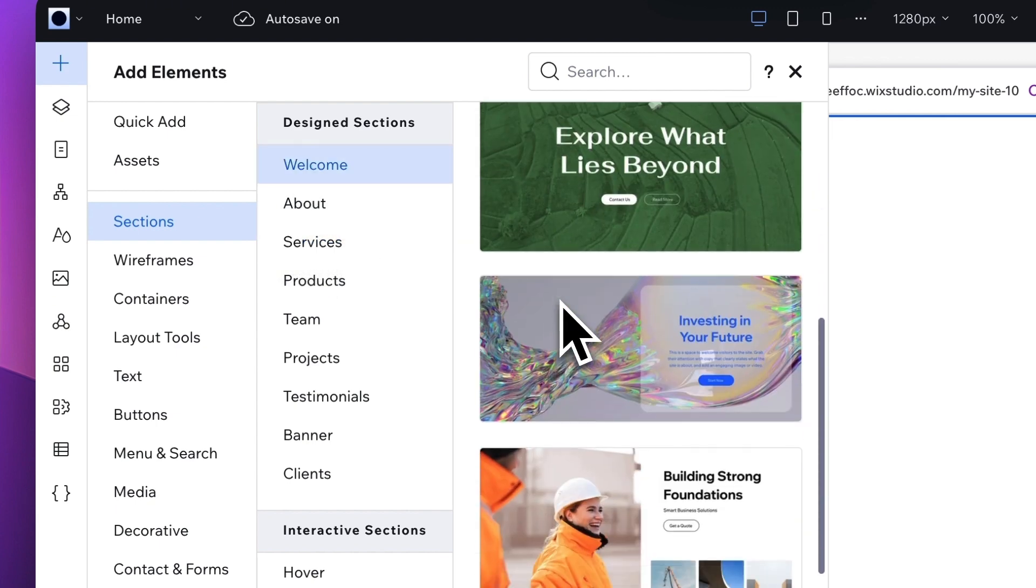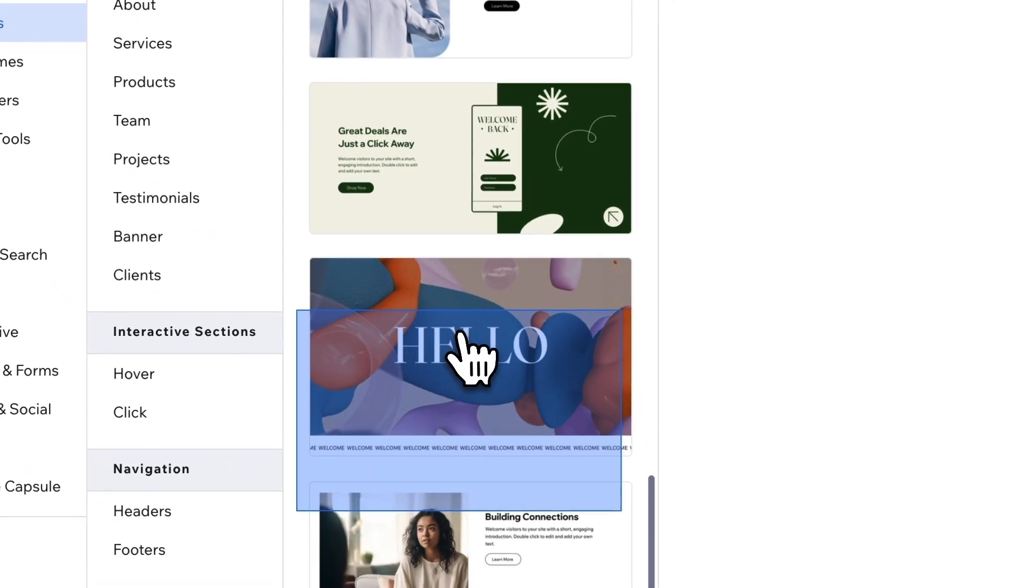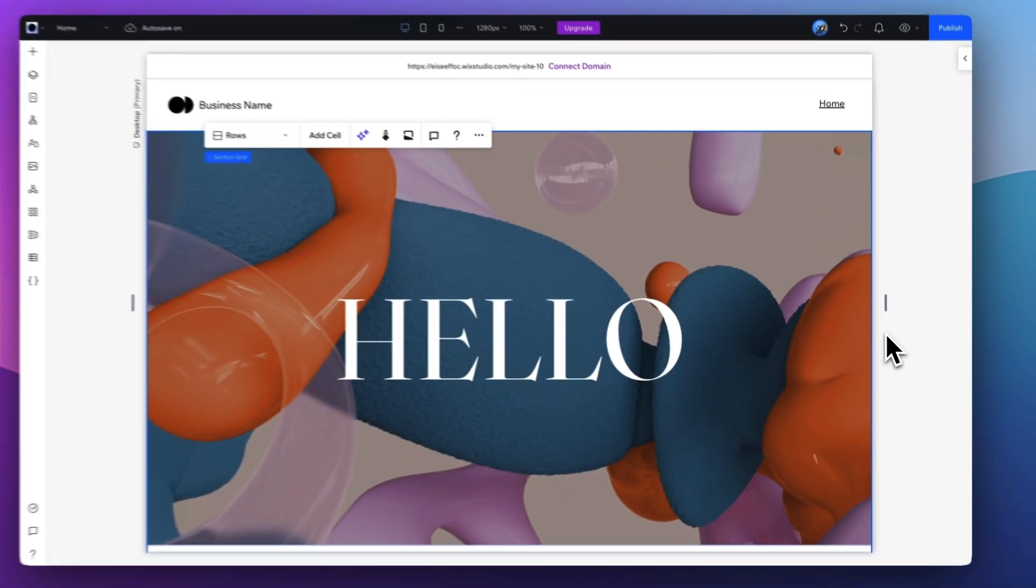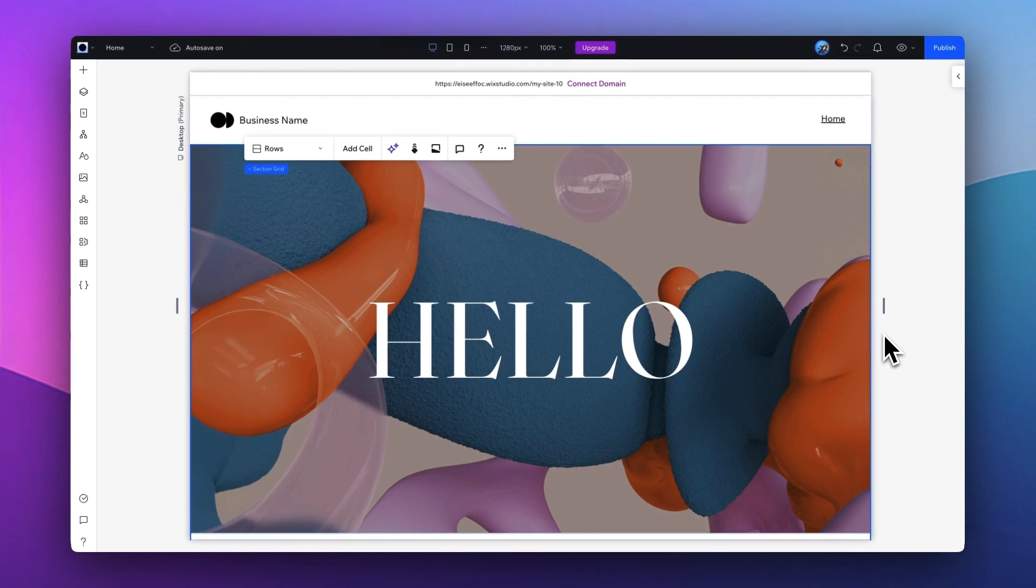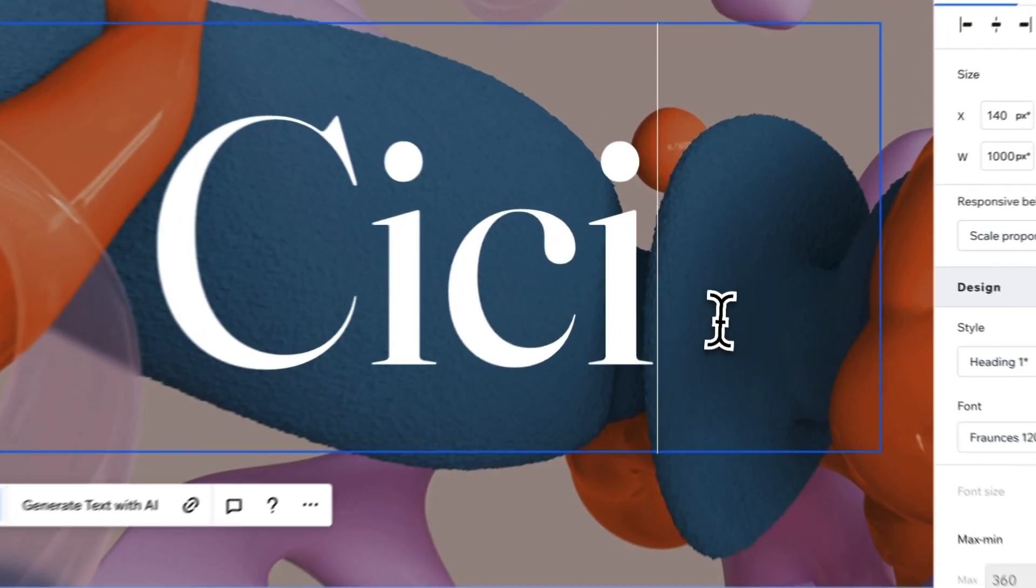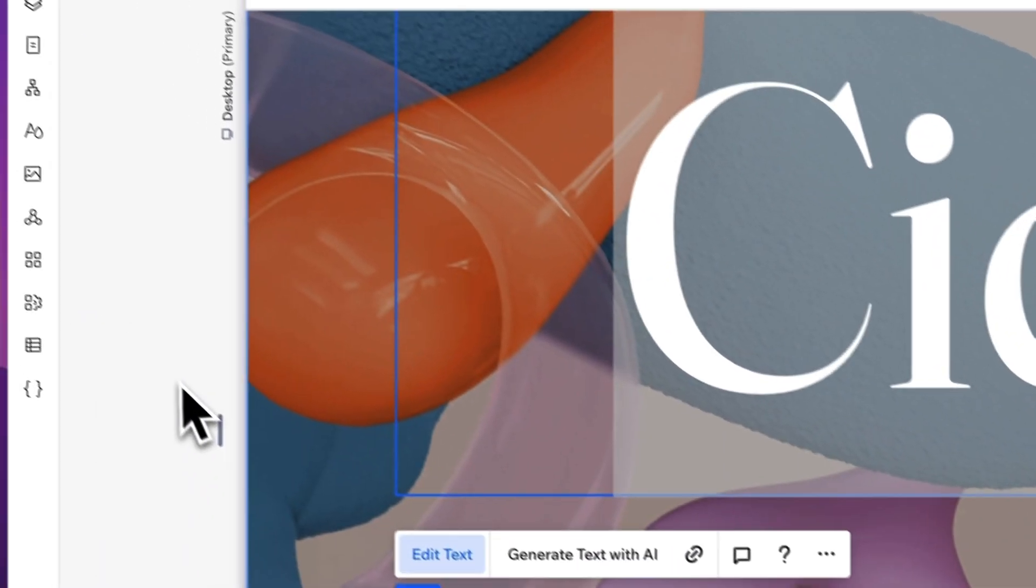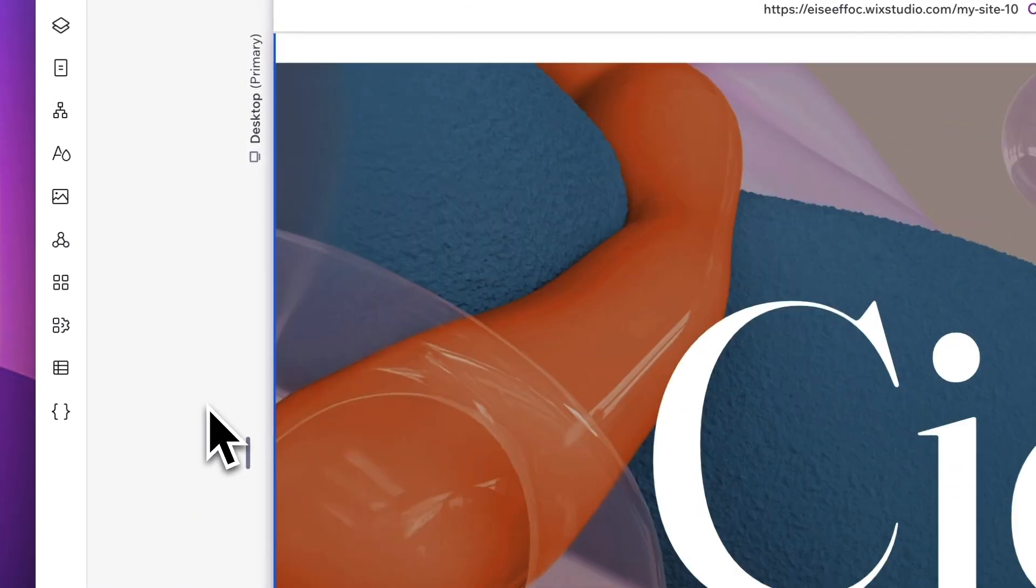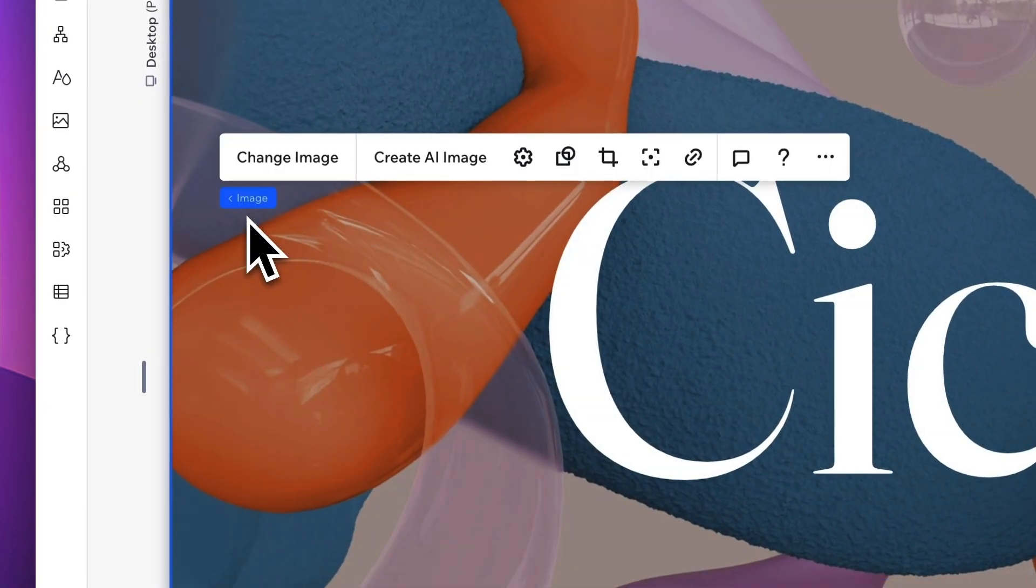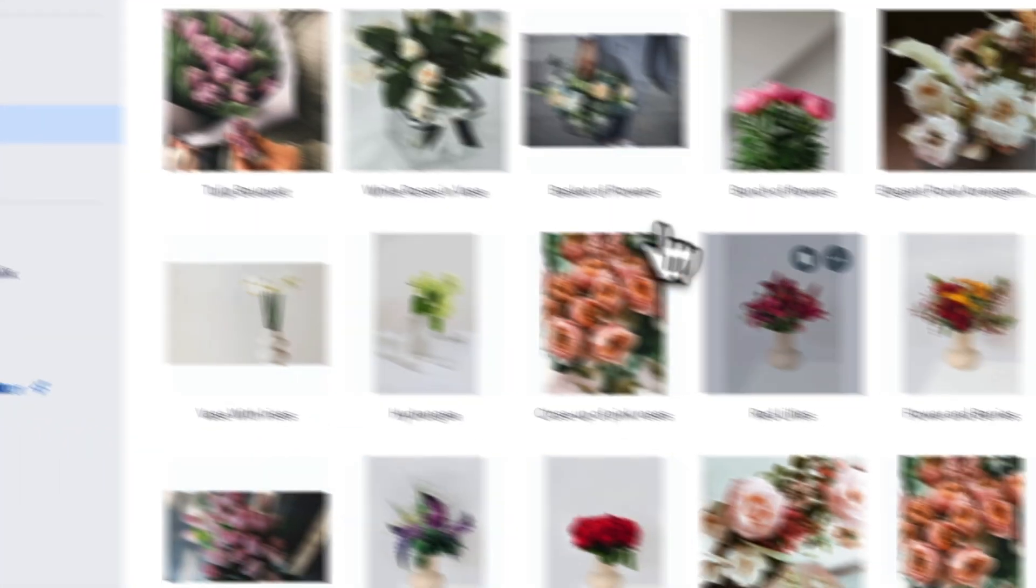As you see under Sections, there are different types of sections you can use, and one of them is Welcome. So let's take a look. I really like how simple this is, so I'm going to select this one. It's just with a very simple text with the image background. You can click on the text to edit it.